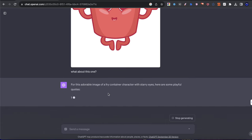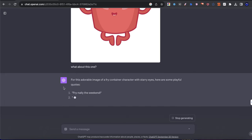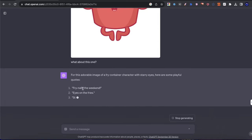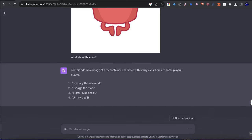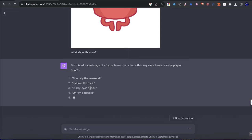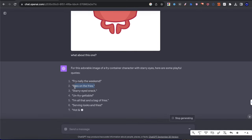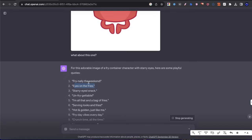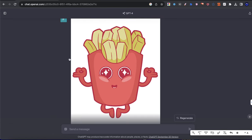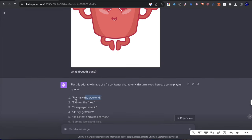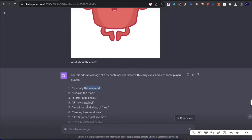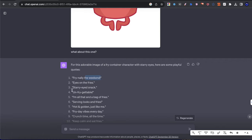So here it says for this adorable image of a fry container character with starry eyes, here are some helpful quotes or playful quotes. It says eyes on the fries. That's actually a really good one. I'm surprised. I didn't think it was going to be that good. We have unfrygetable. That's a good one too. Fry-nally the weekend. That's a good one too. This is the cool thing about this guys is I can take a graphic like this and I can apply it to multiple different one of these like play on word type lines.